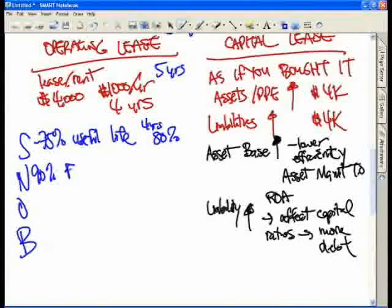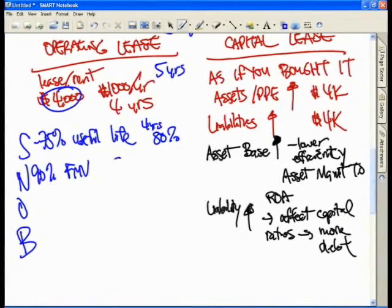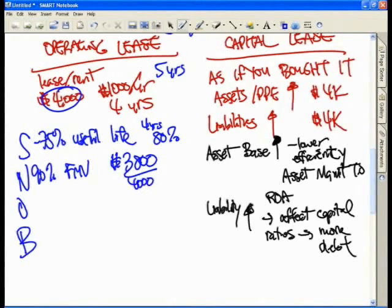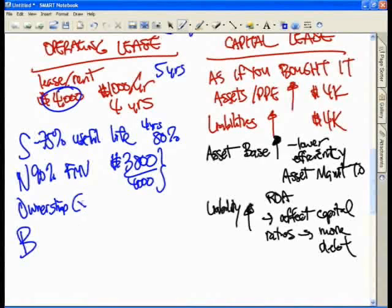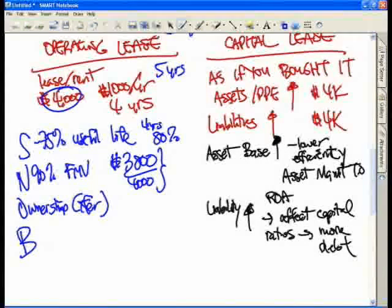N stands for 90% of fair market value. If this copier is a $4,000 lease and in total I'm paying $3,800, that's more than 90% of $4,000 — they say it's as if you effectively paid for the entire copier and you must now capitalize this as if you bought it. O stands for ownership: if there is a transfer of ownership at the end of the lease — free and clear it is yours — then again they treat it as if you bought it.